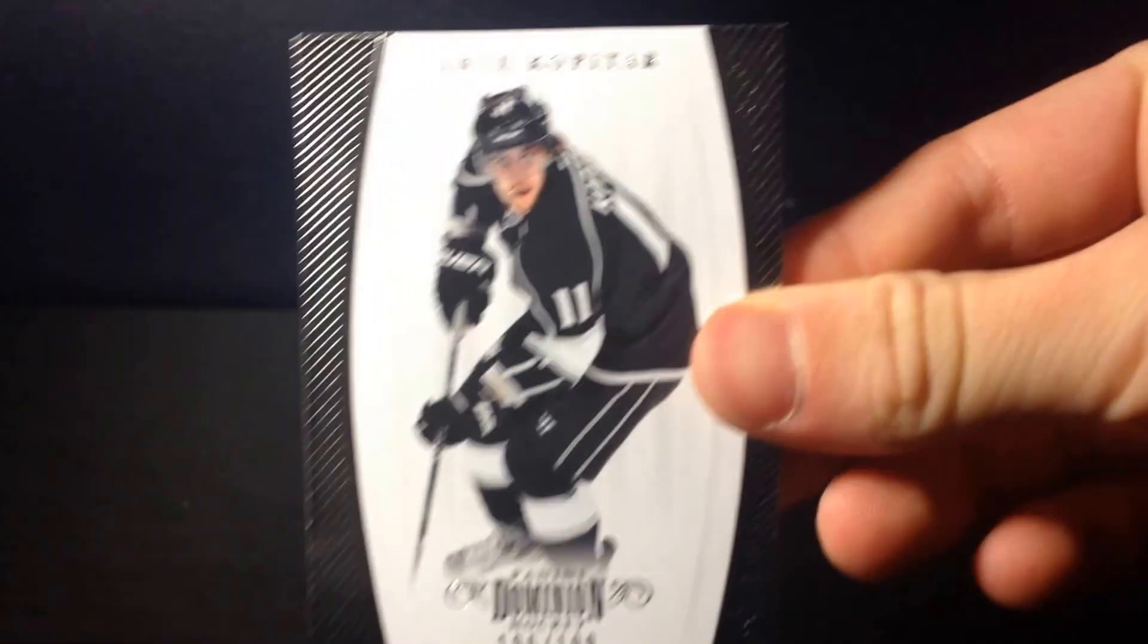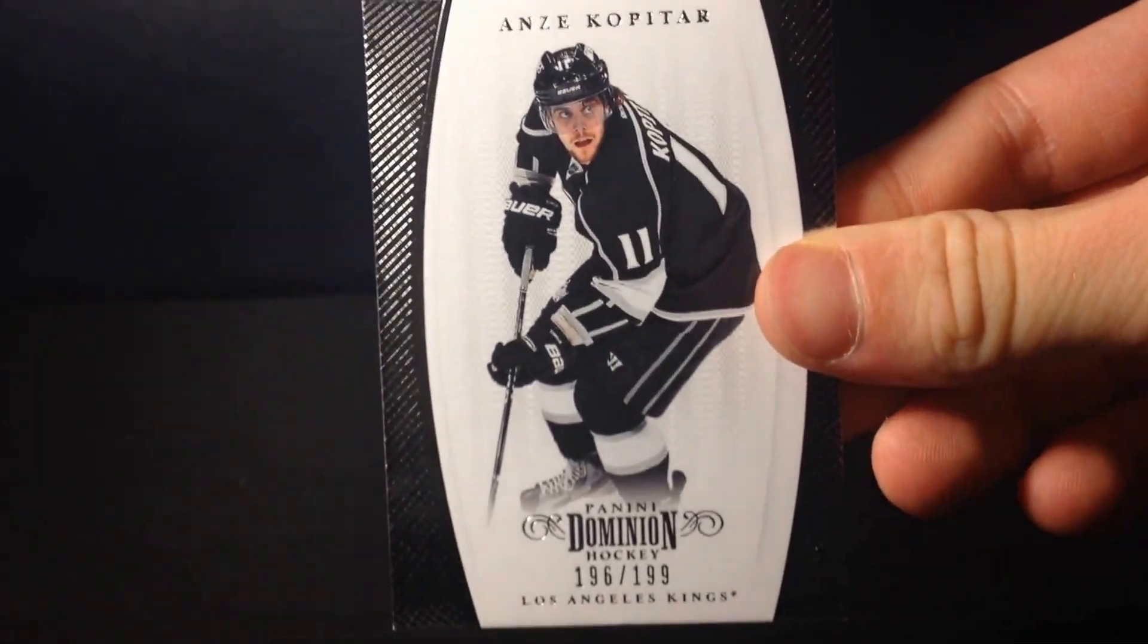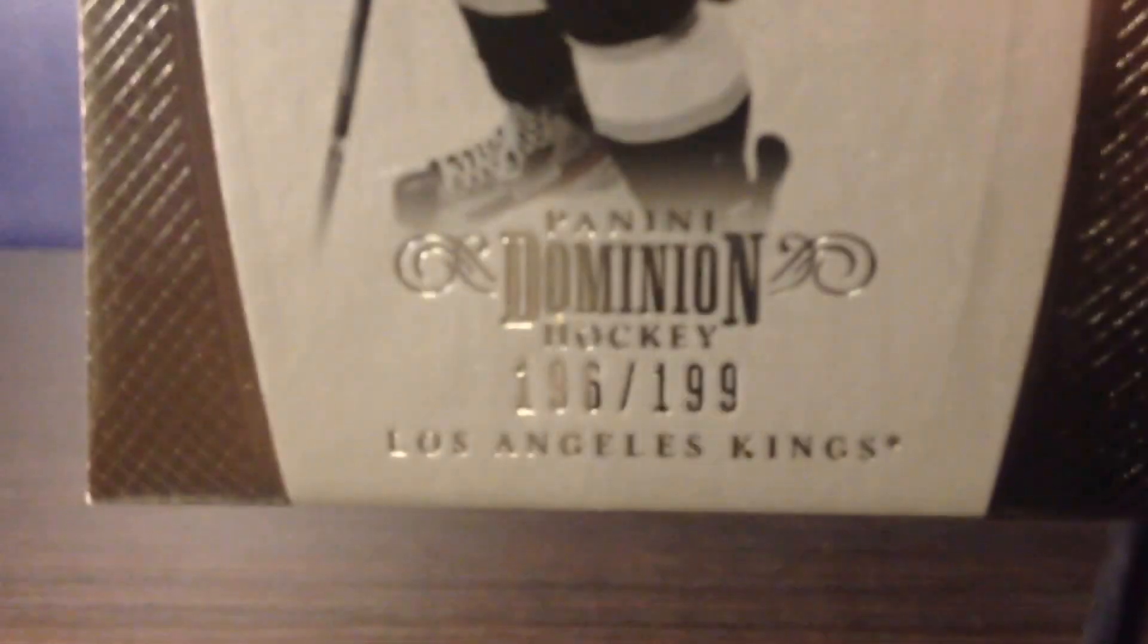And I have a Dominion base of Anze Kopitar, numbered to 199.